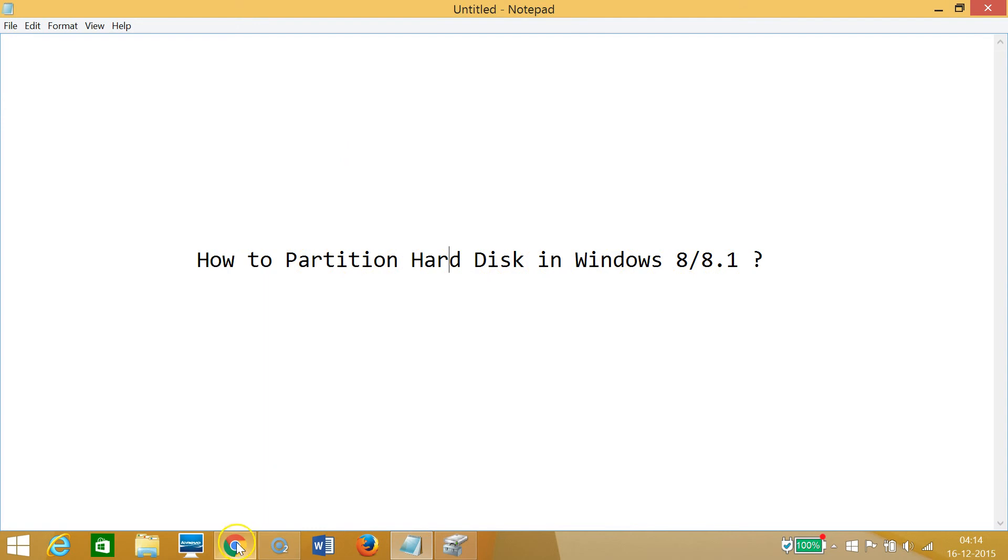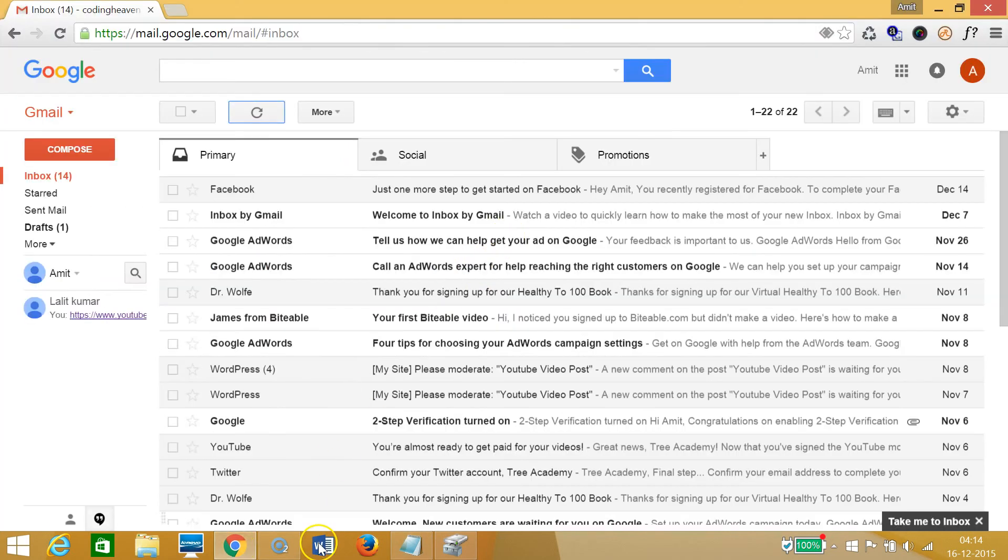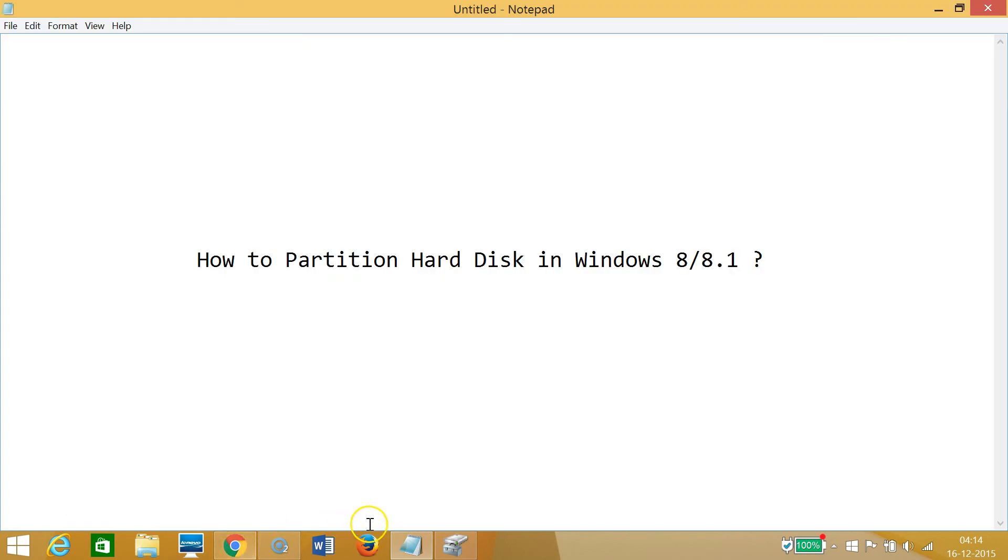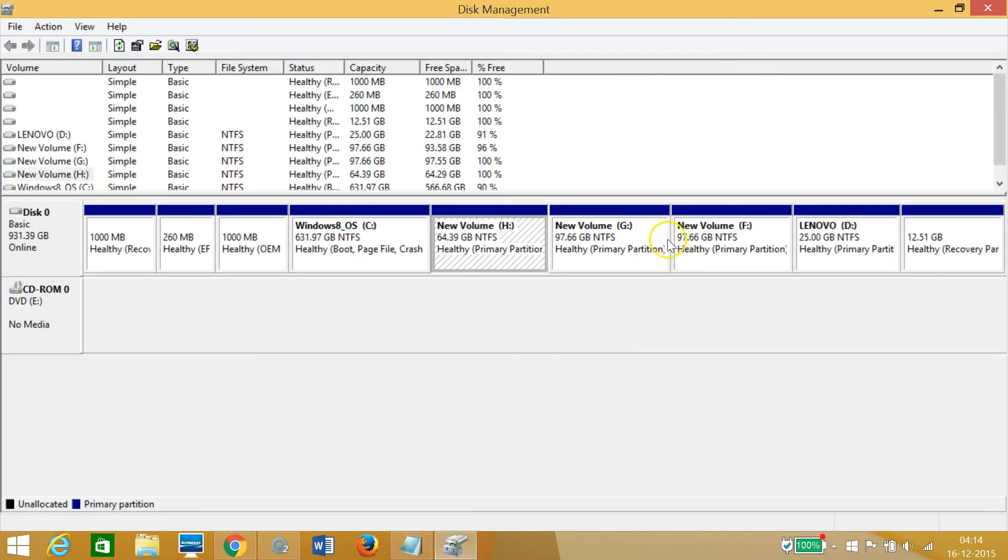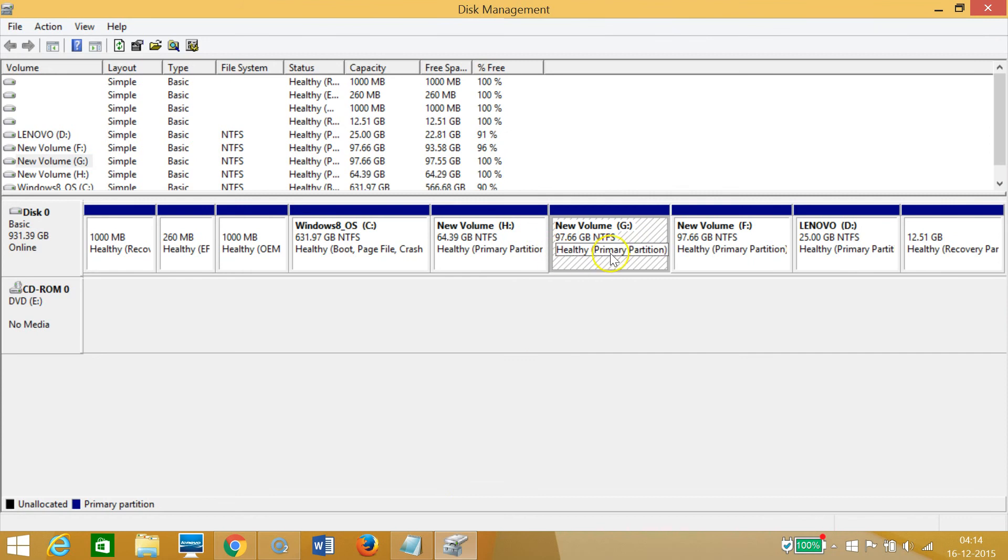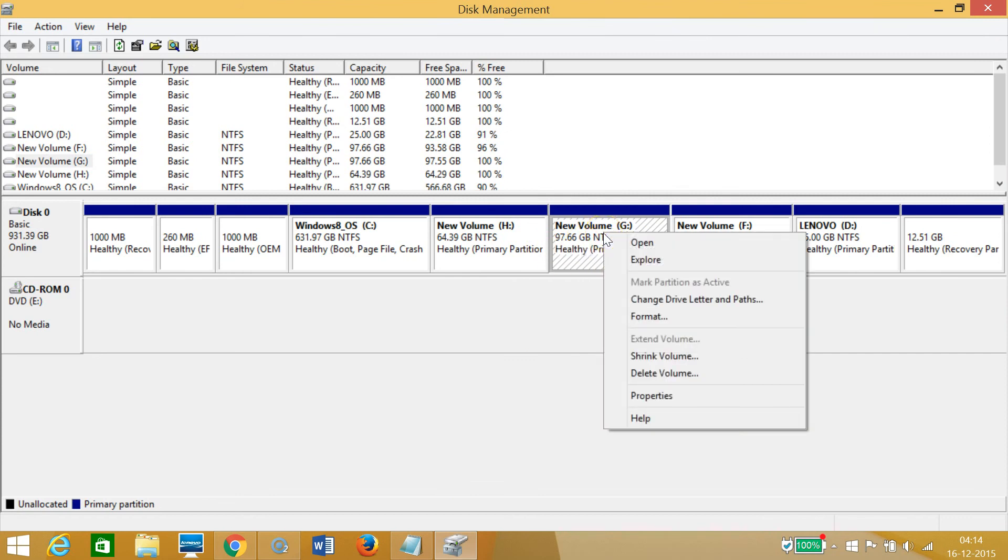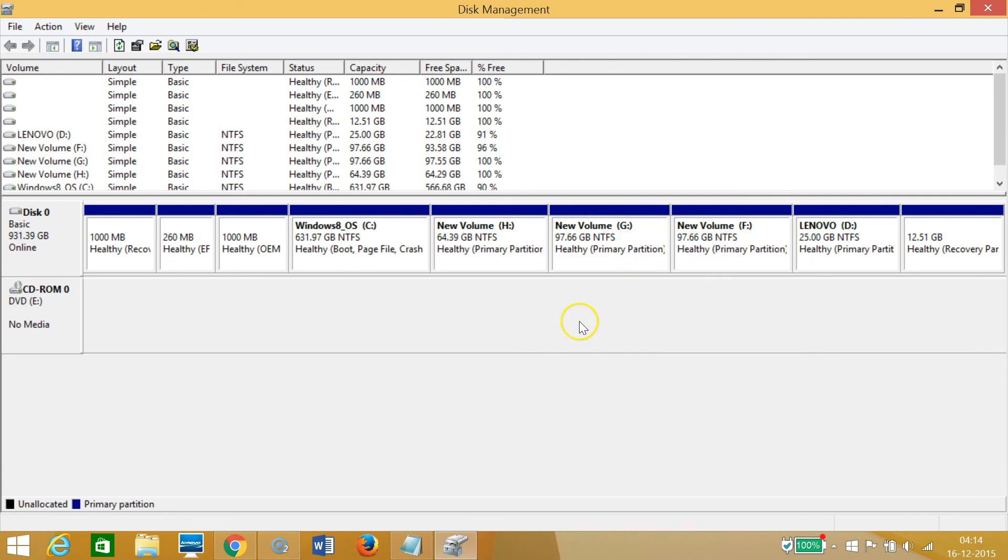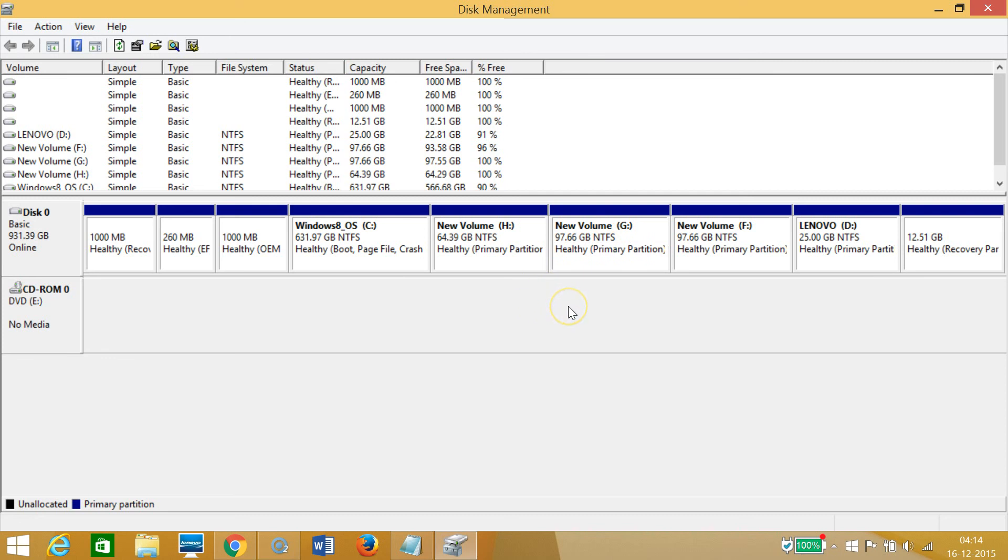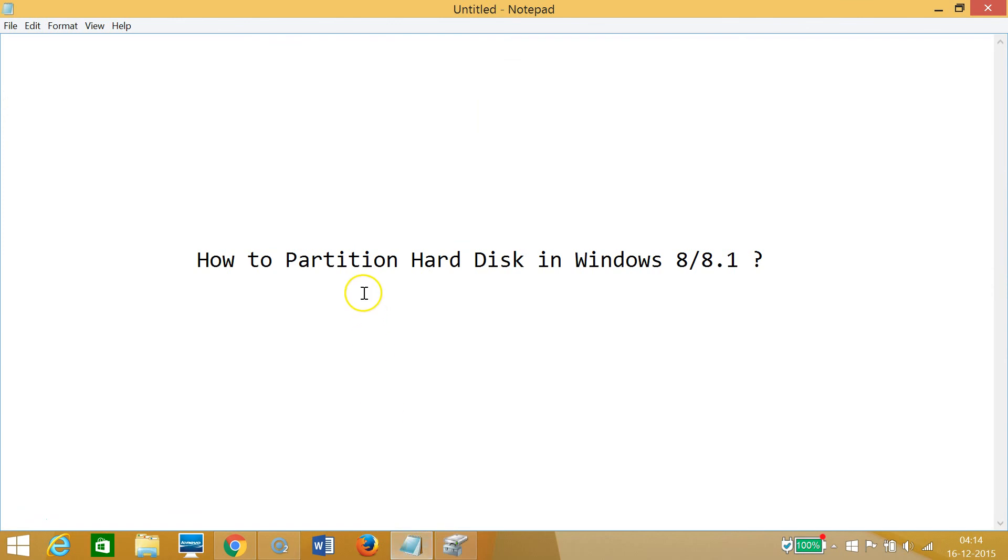Also guys, you can shrink any drive like this one also. If I like, I can do that by right-clicking and click on Shrink Volume. But this does not have too much space, it's only 97 gigabytes, so I don't want to do that. In this way, you can easily partition hard disk in Windows 8 or 8.1 machines.